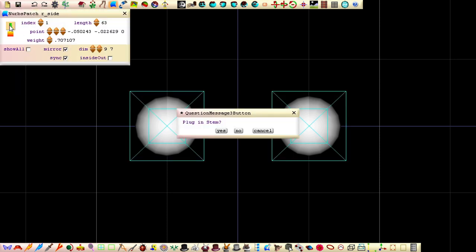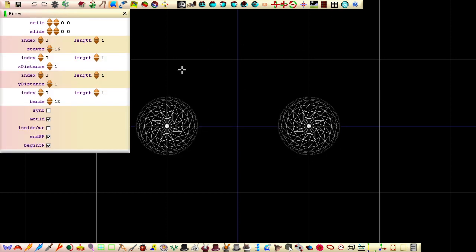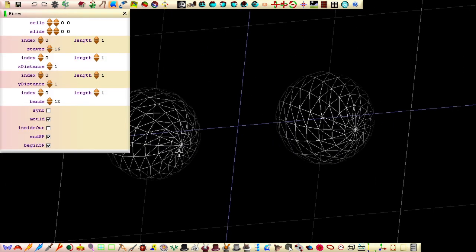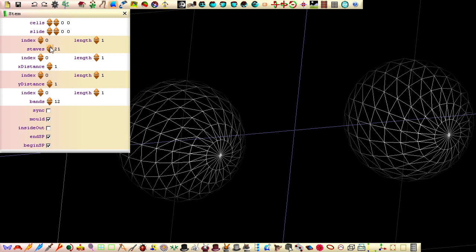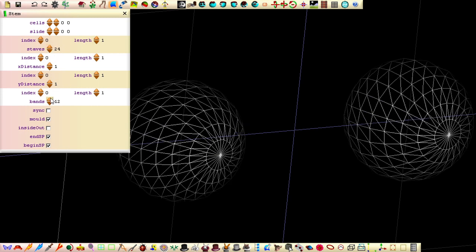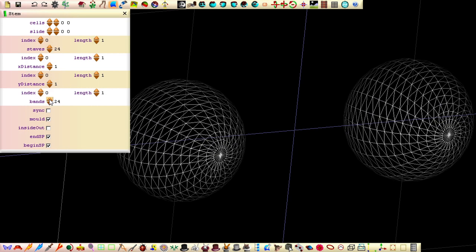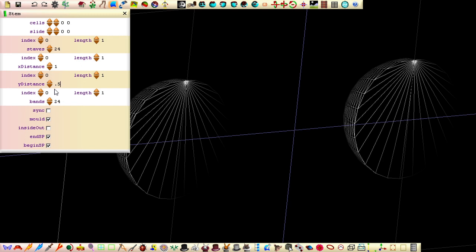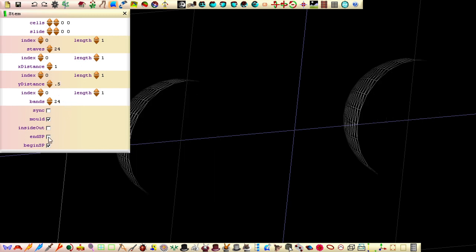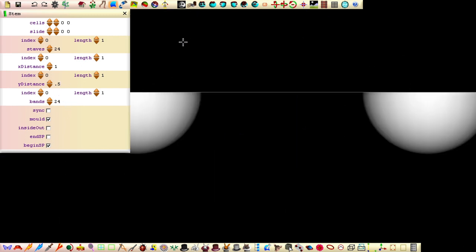Open the control panel and then plug in a stem node. Set both staves and bands to 24 to increase the polygon density. Because at least half of the eyeballs will be hidden by the head, we can optimize the polygons by only generating polygons for half of the patches by setting wide distance to 0.5. Untick the end SP field so that our polygons don't end with a single point.